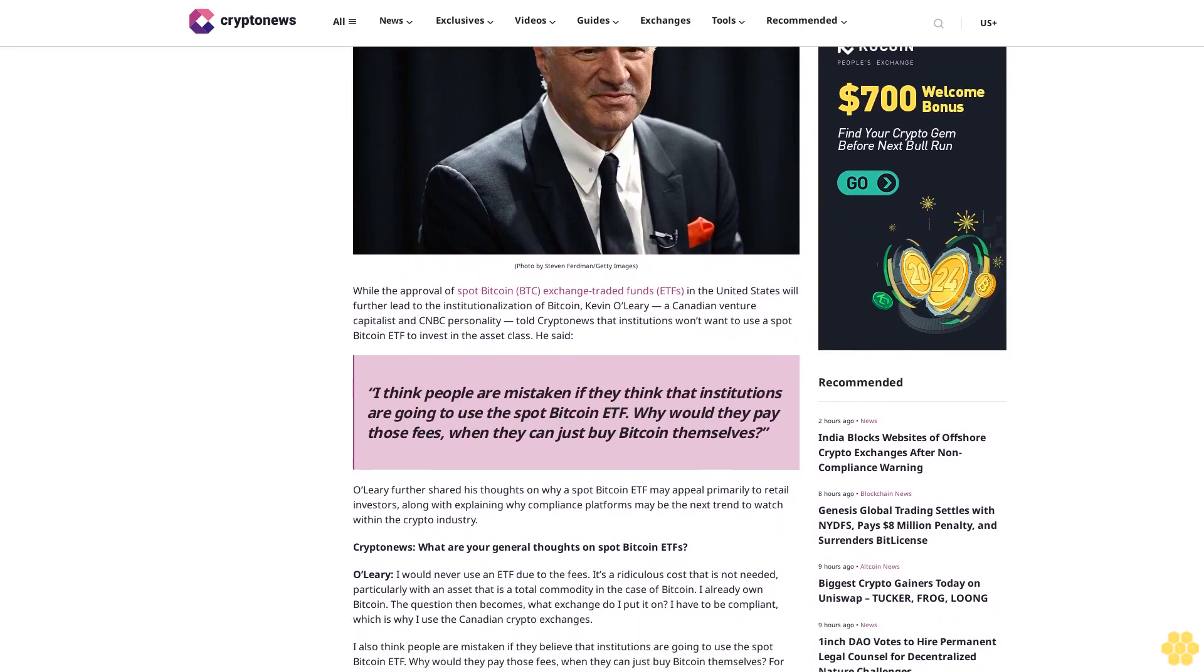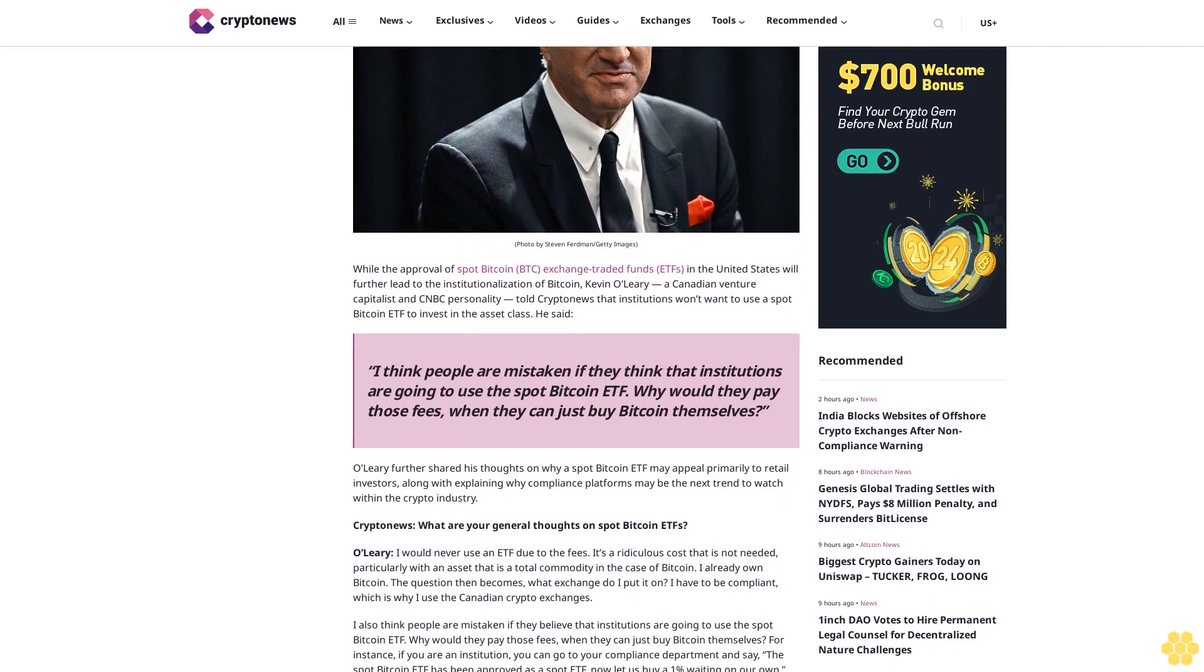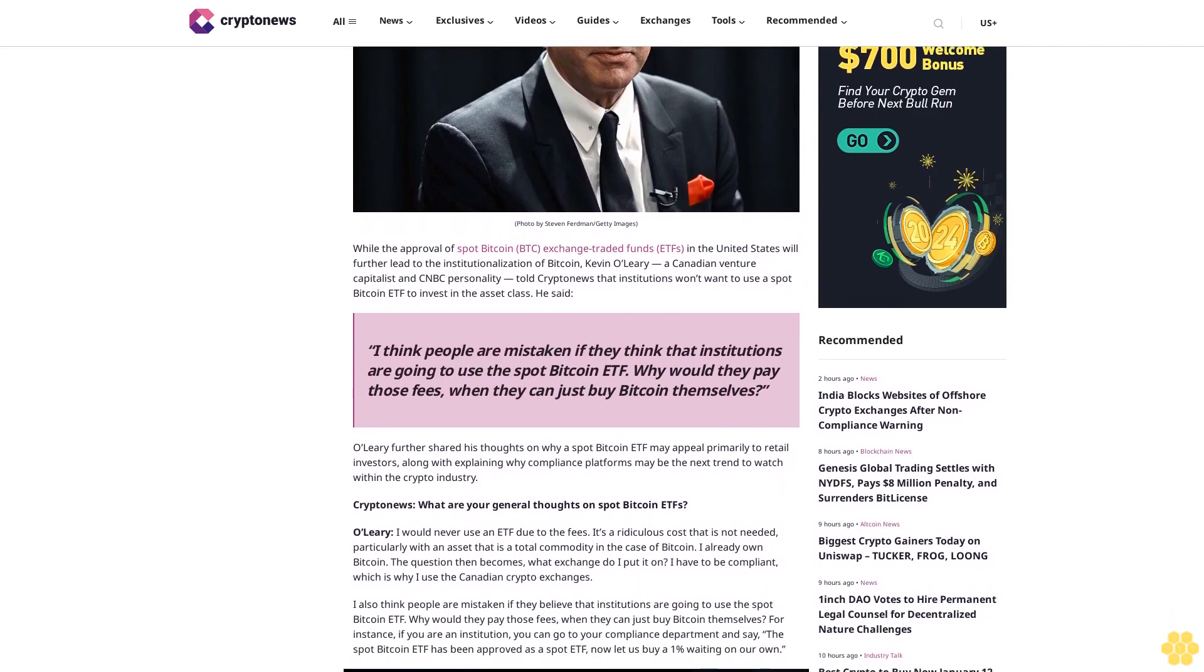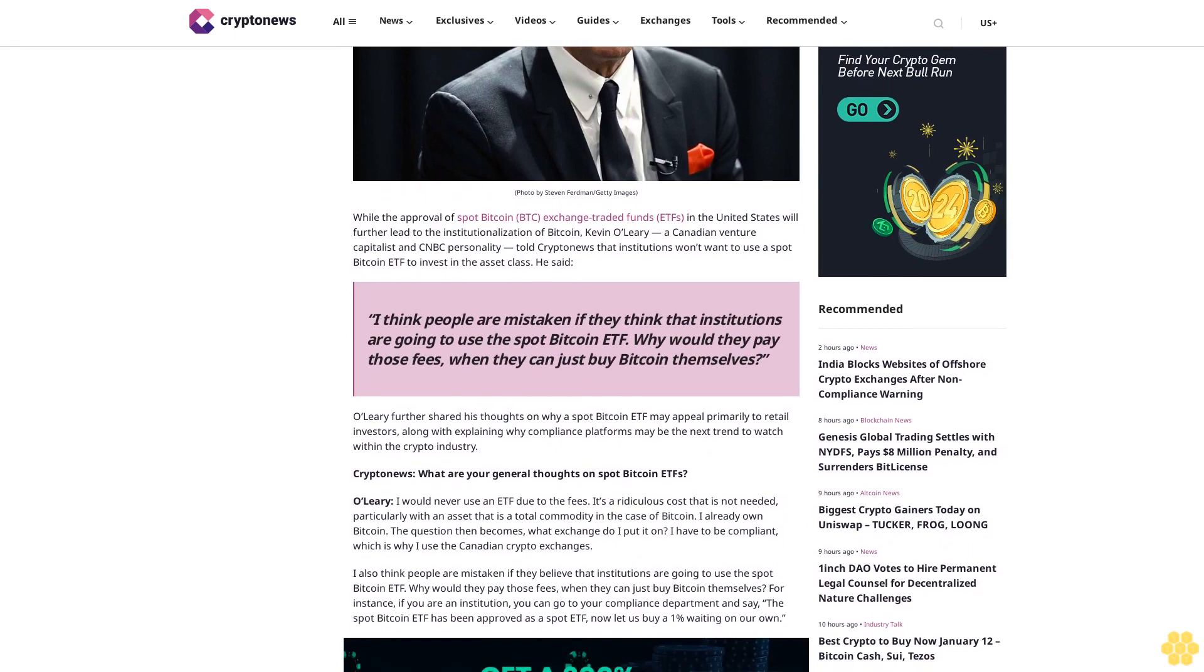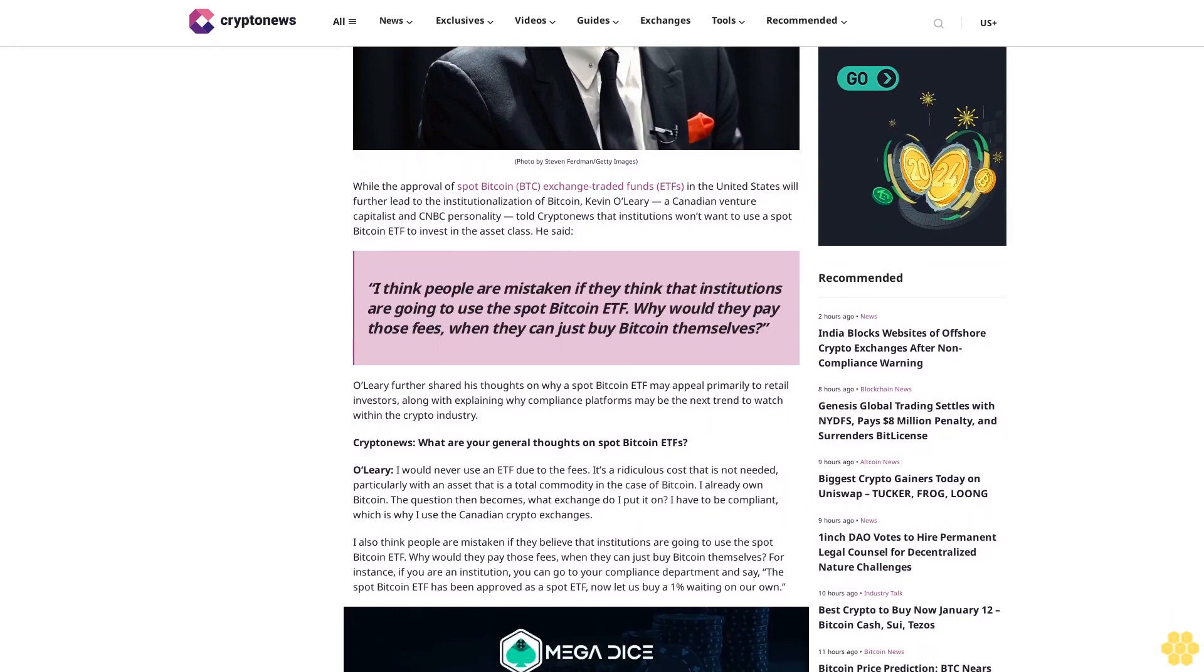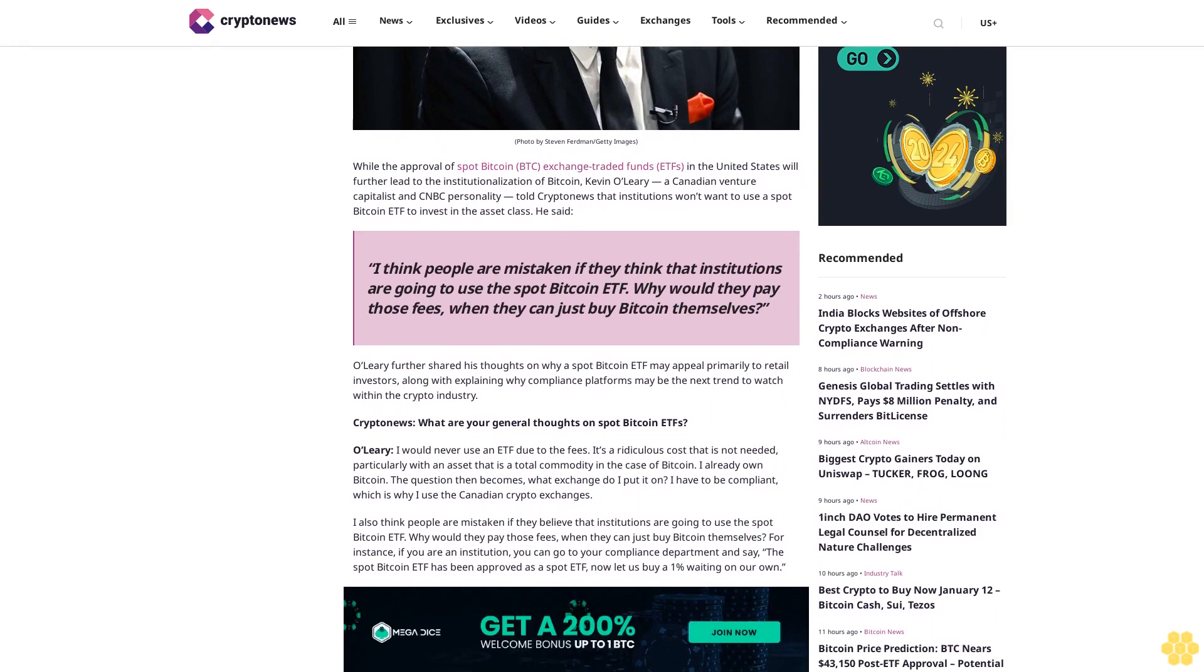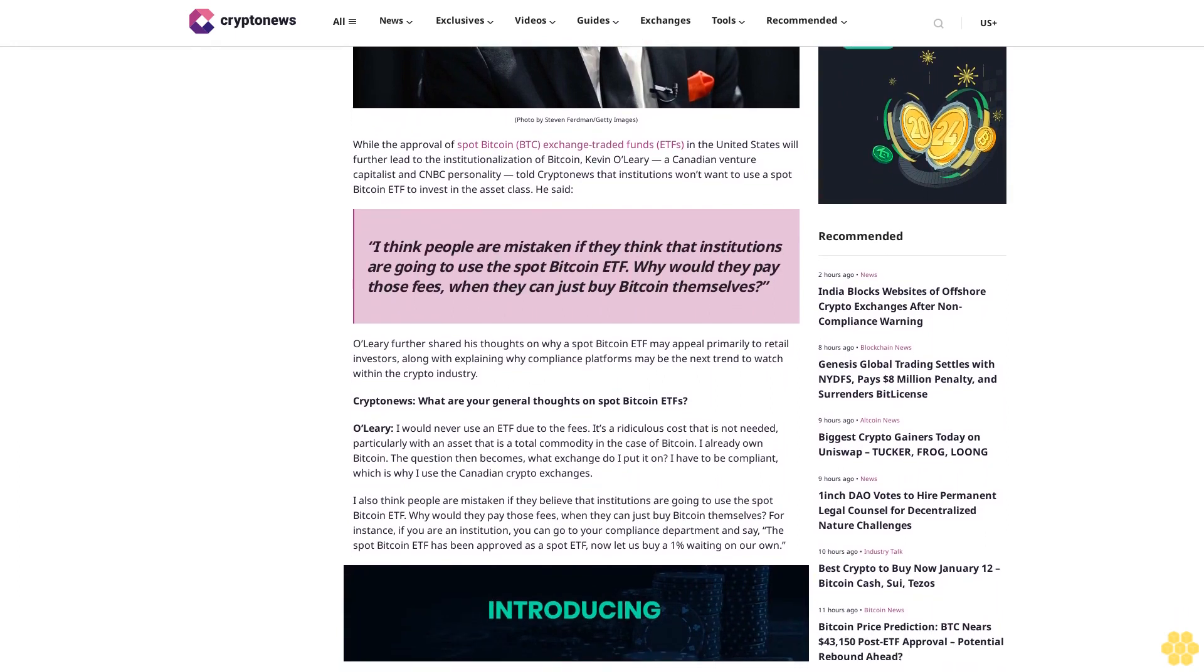Disclosure: Crypto is a high-risk asset class. This article is provided for informational purposes and does not constitute investment advice. By using this website, you agree to our terms and conditions. We may utilize affiliate links within our content and receive commission.